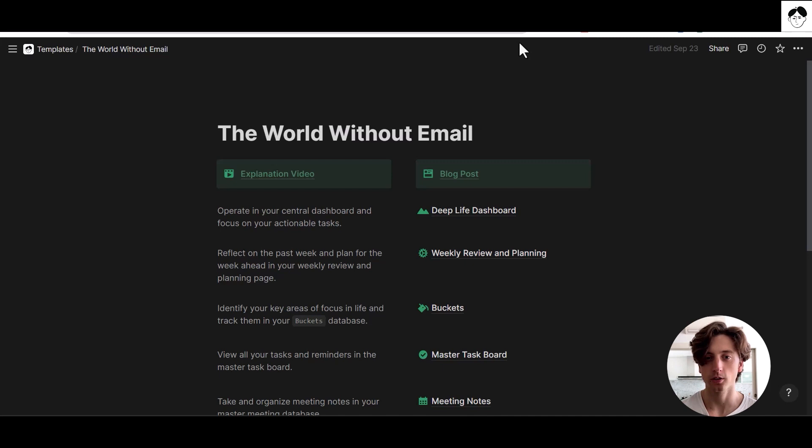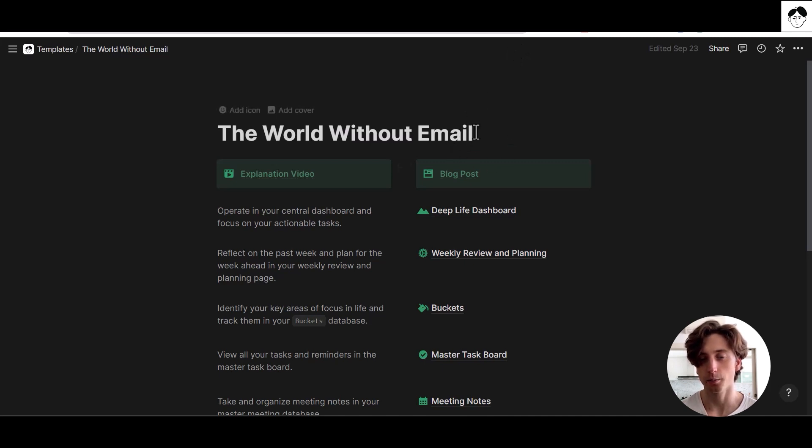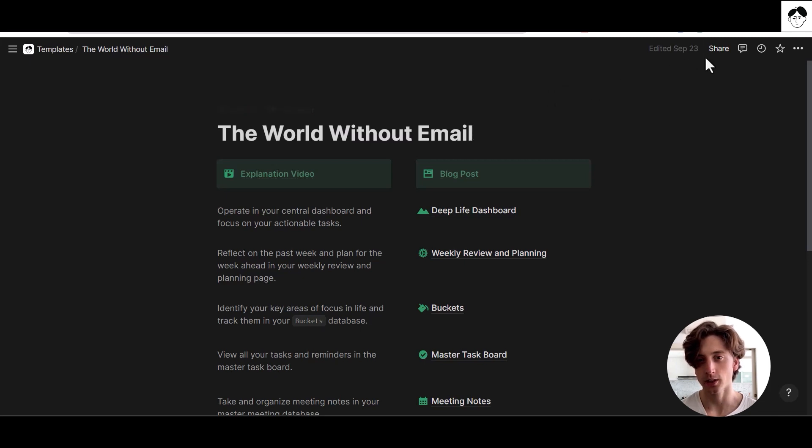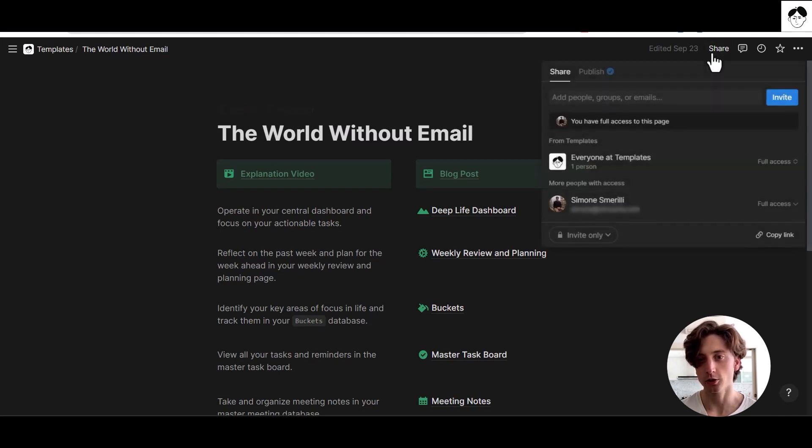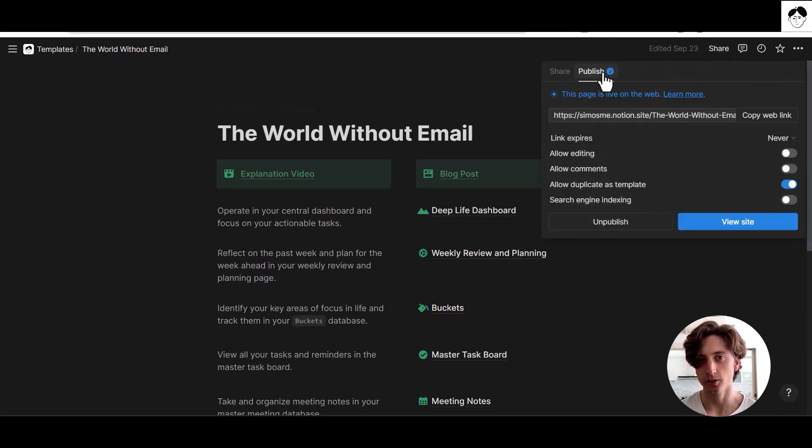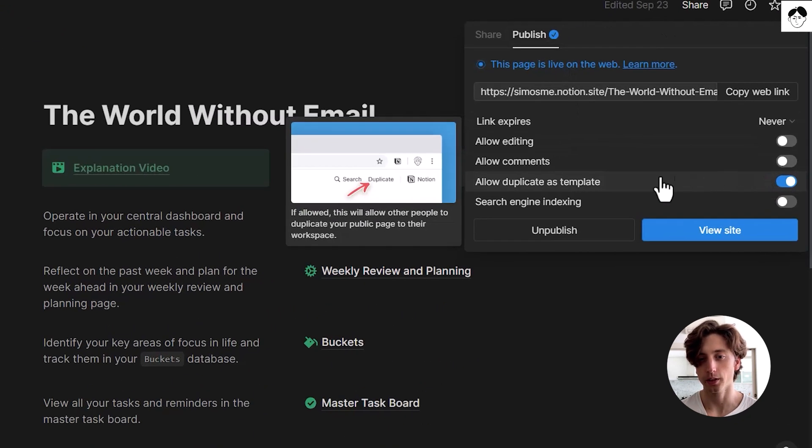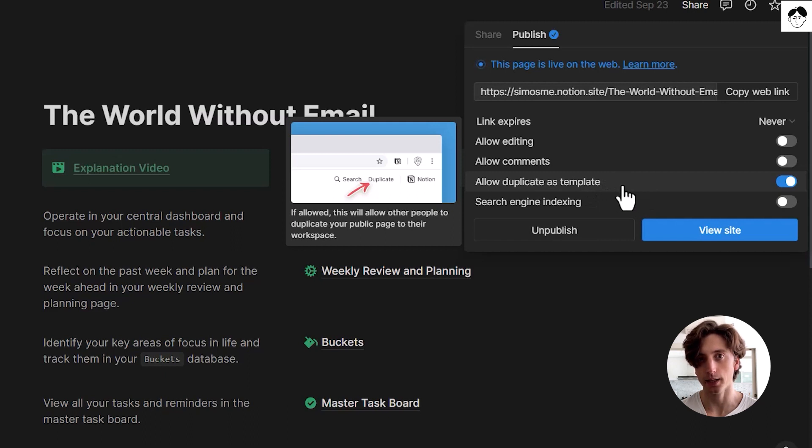For example, here I have the world without email, and that's a public template that I made available. To create a template, you can create a Notion page or database and then go to the share menu, publish that page to the web, and make sure to toggle on allow duplicate as template.